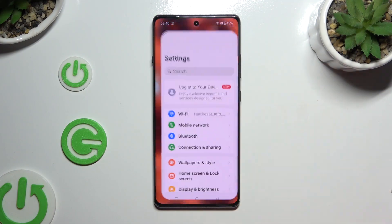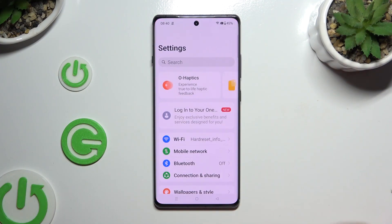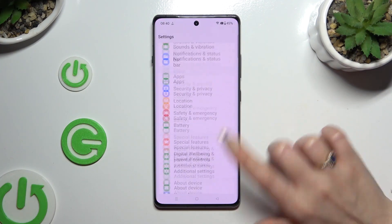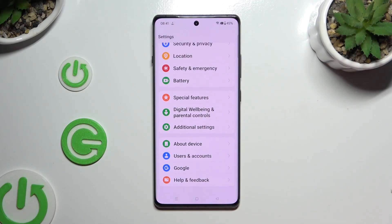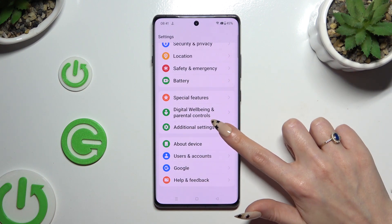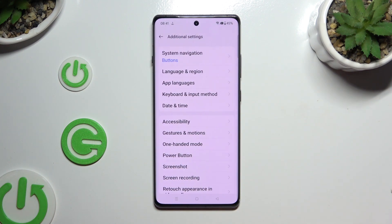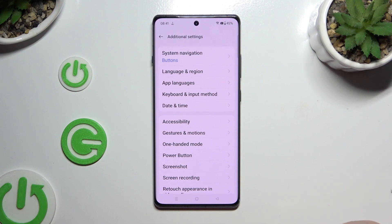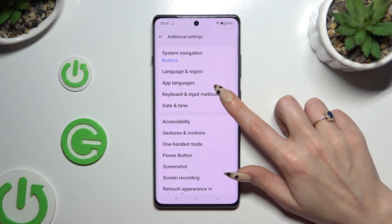Begin by launching settings and scrolling all the way down. Following that, choose additional settings, then tap on keyboard and the input method.